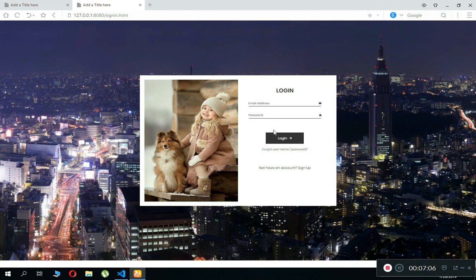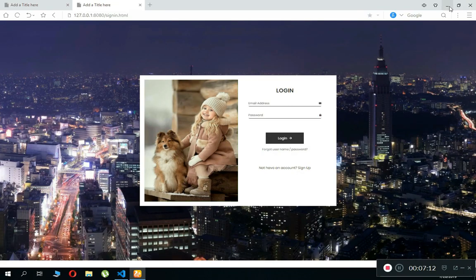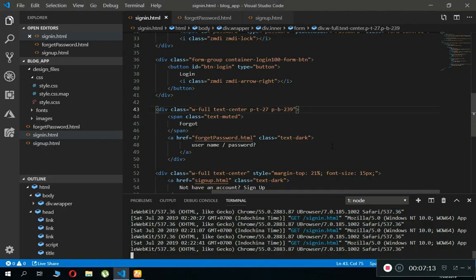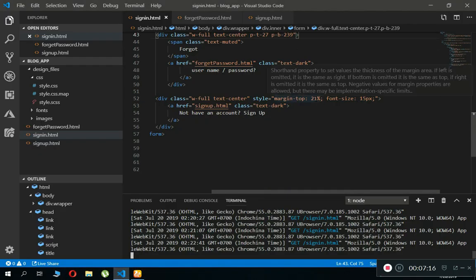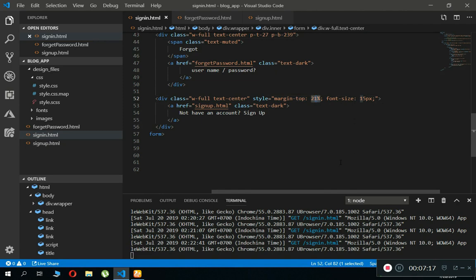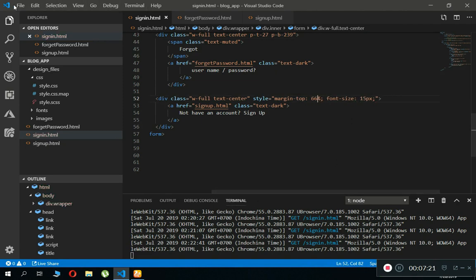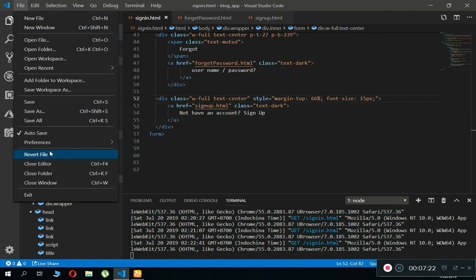Here you can see it also moves here at the top. Now we have to give it more proper margin from the top, so we can just say here 66 will be good. Save all.